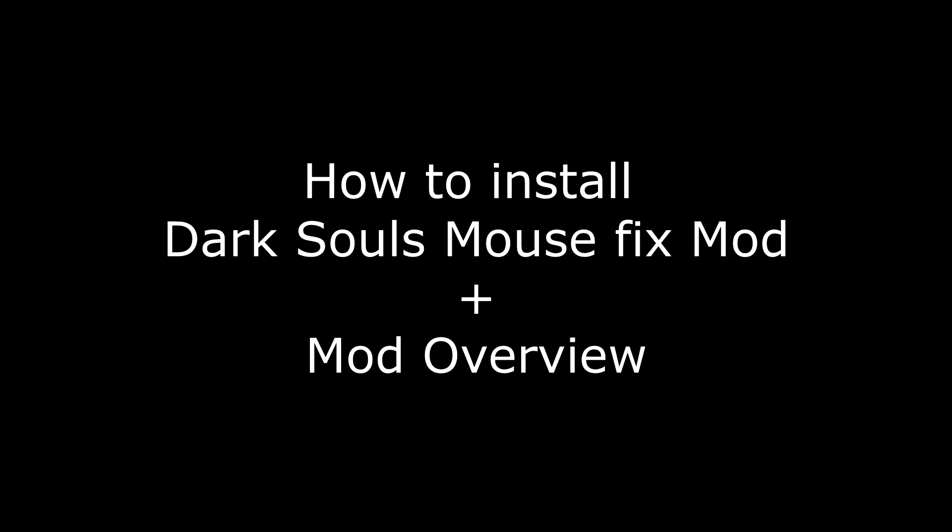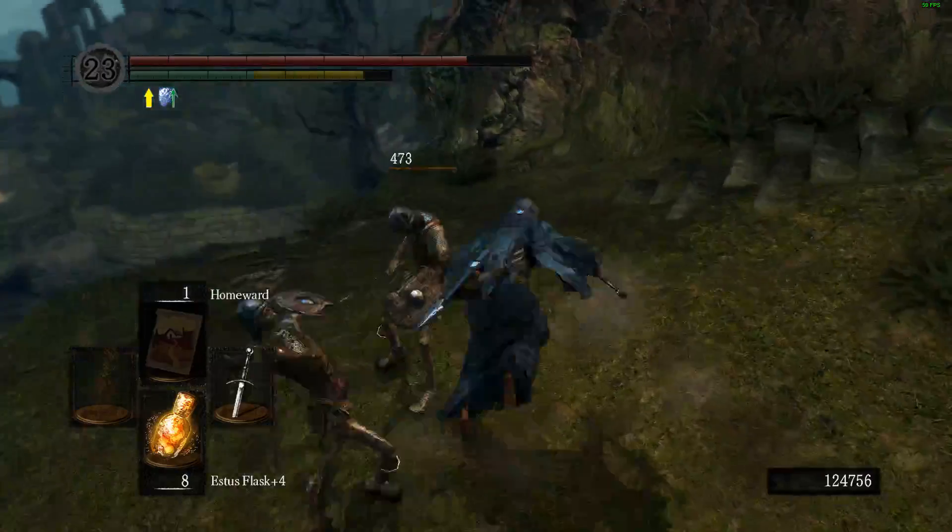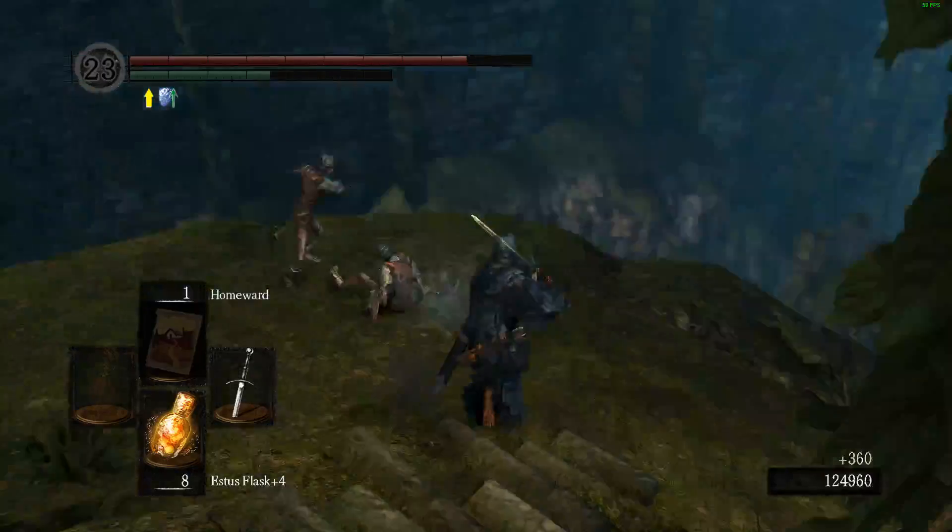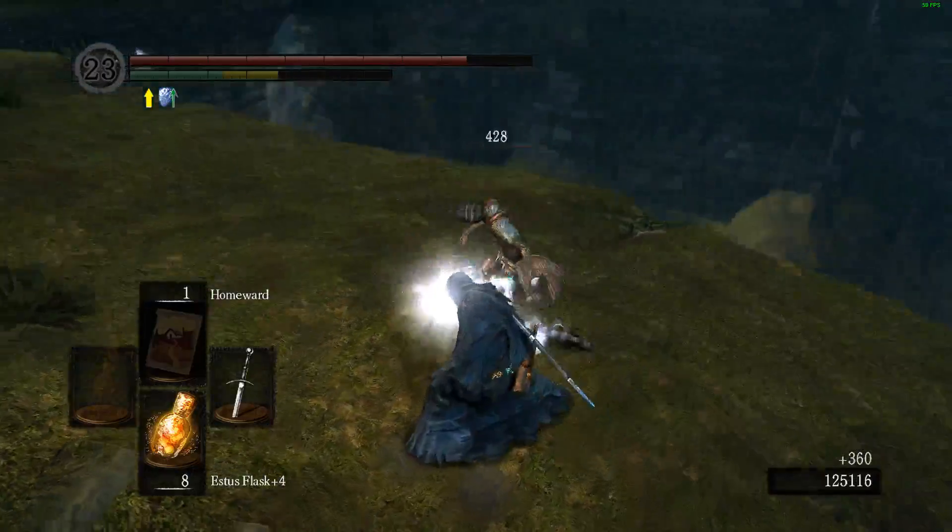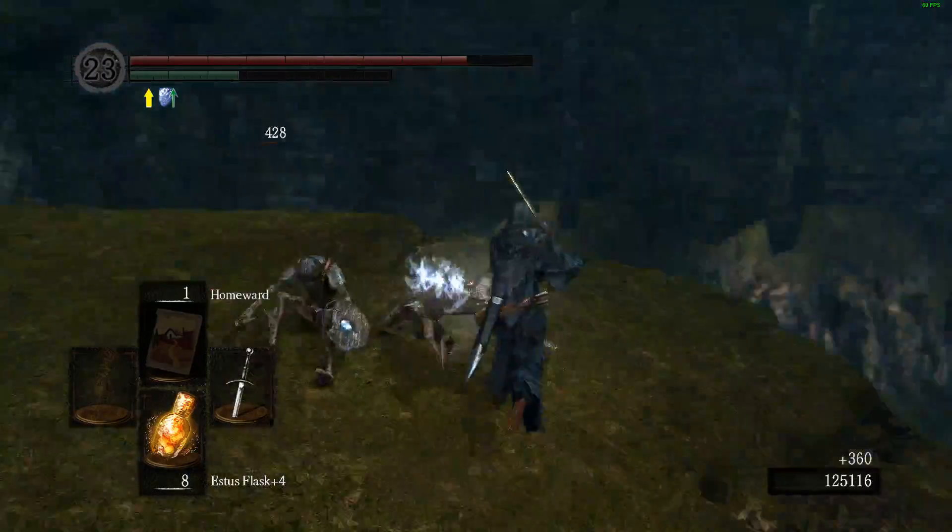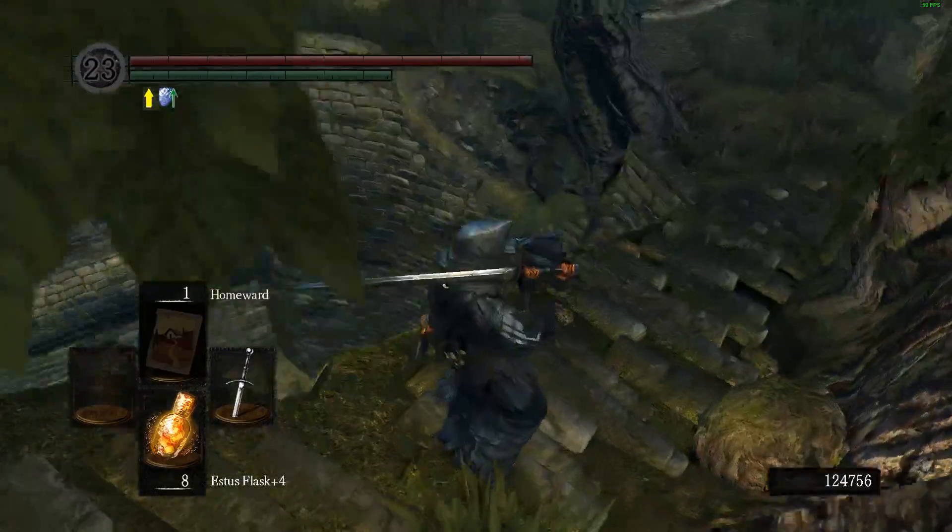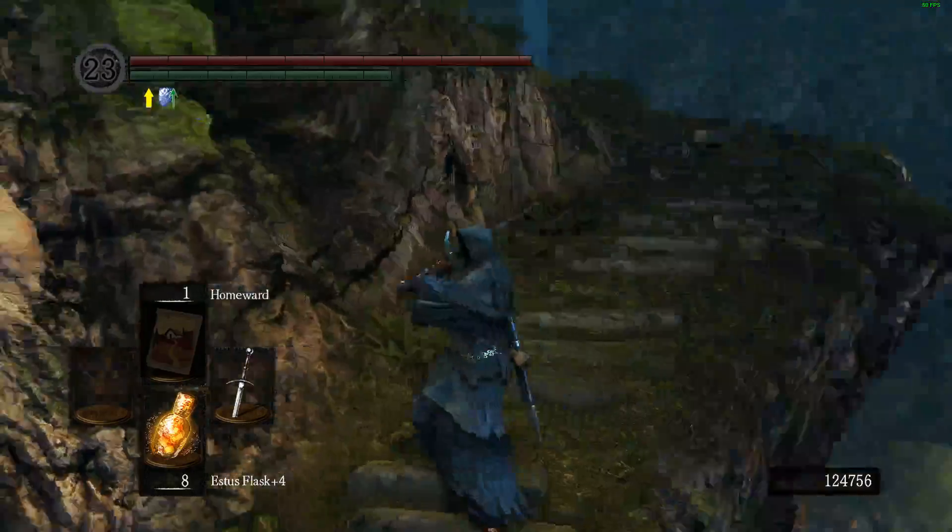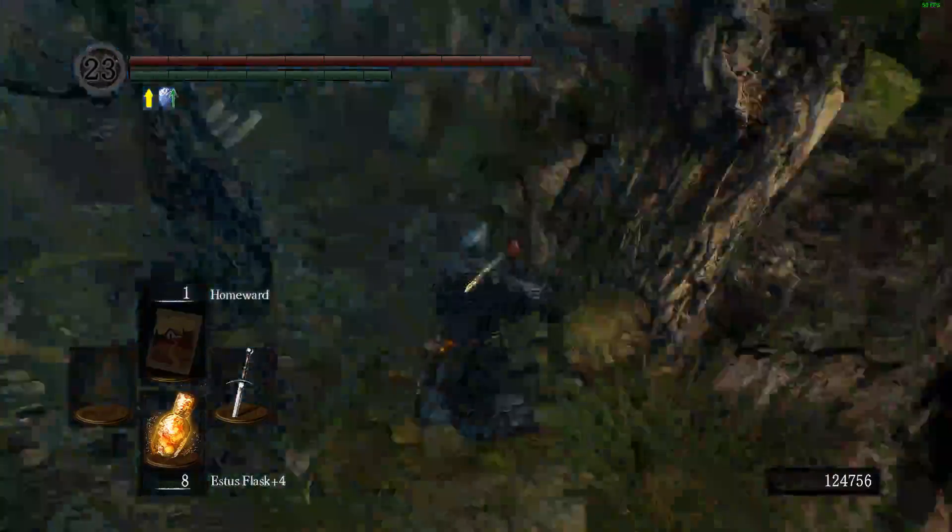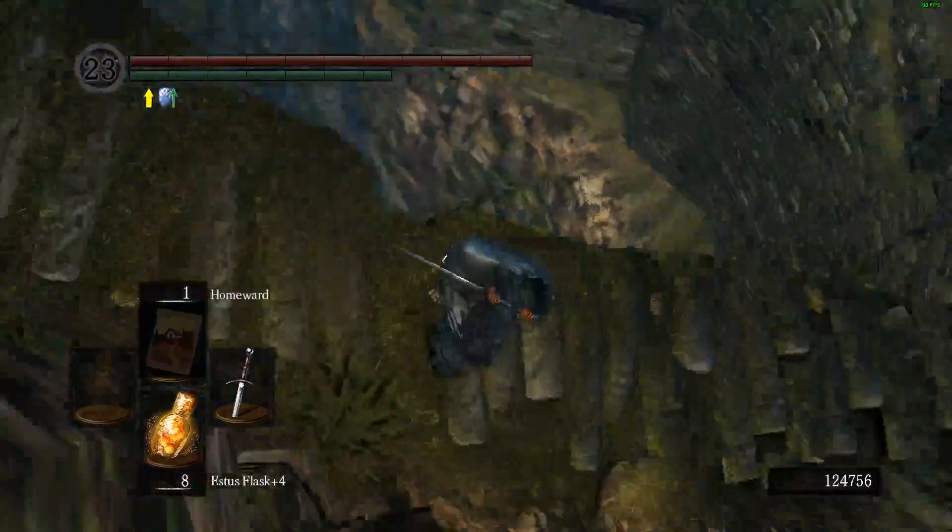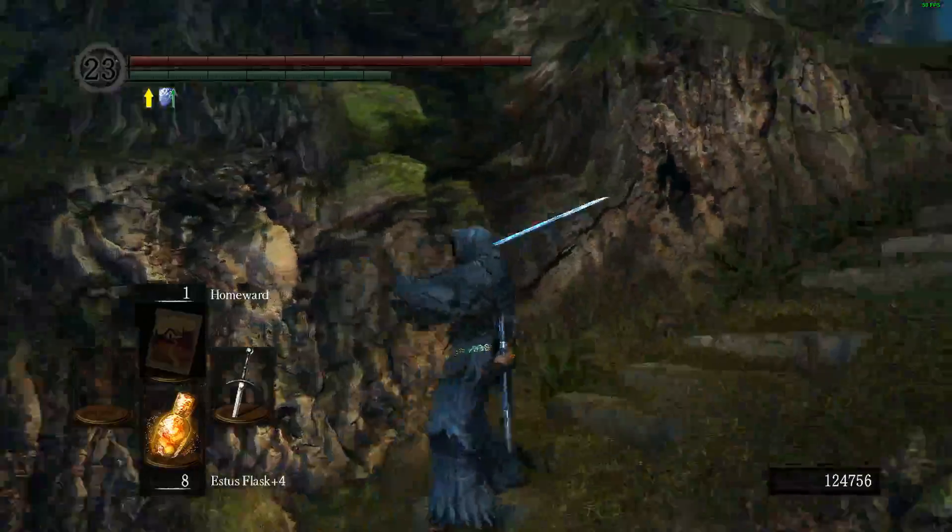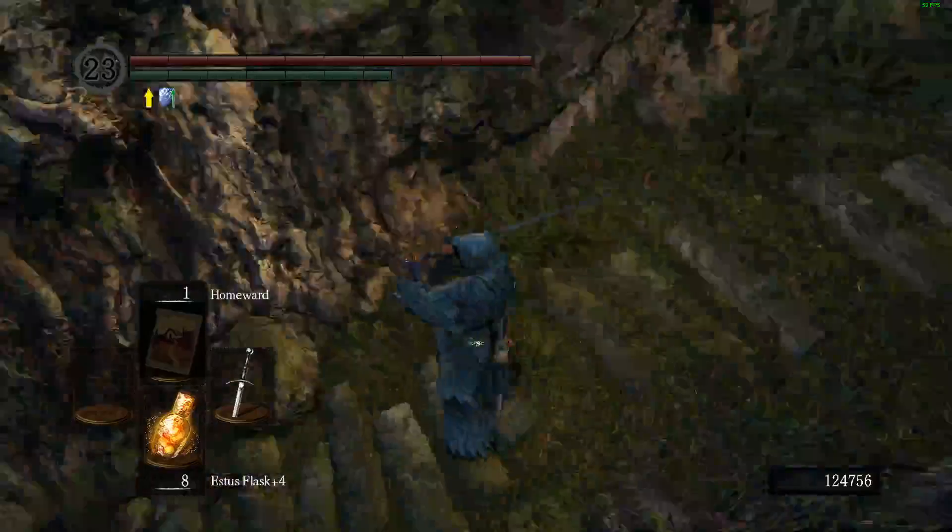This is a tutorial on how to install DarkSoul mouse fix mod plus a mod overview. This is a great mod if you want to play DarkSoul with mouse and keyboard or a Steam controller. This is not the same as DSM fix which was released a few years ago.